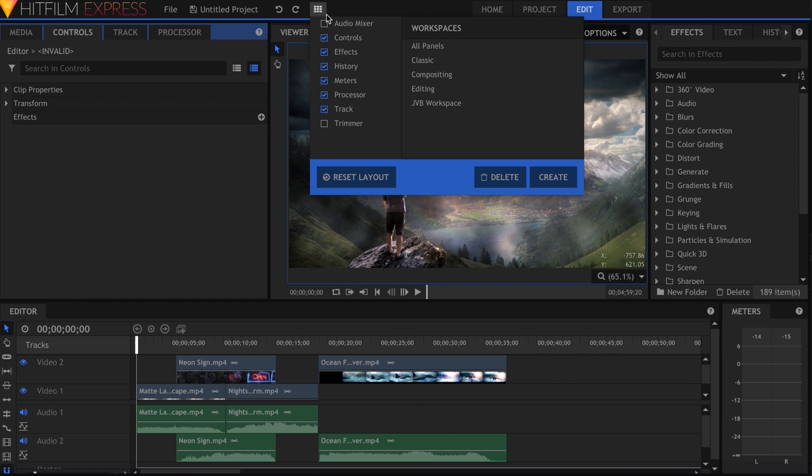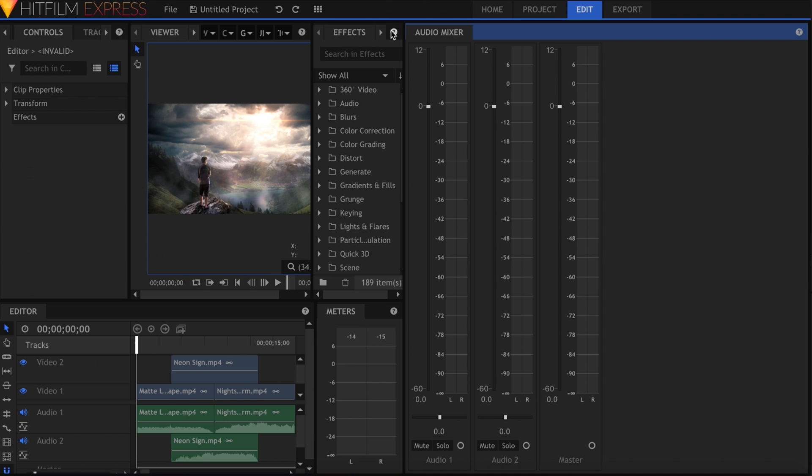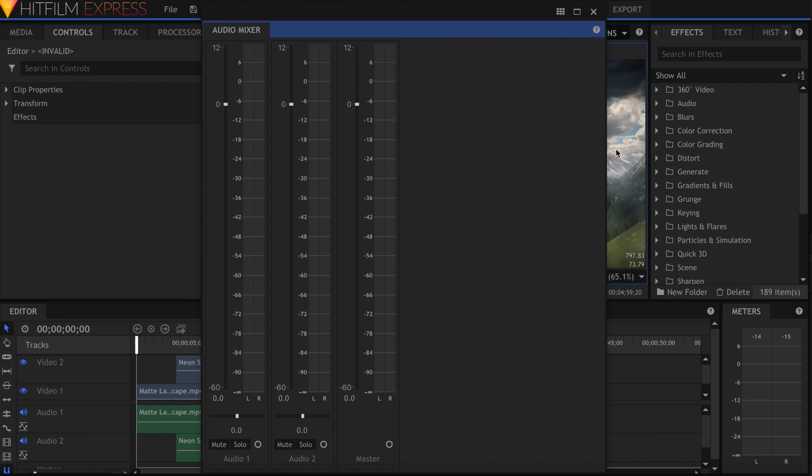There is a dedicated audio mixer panel for full control over each channel in your edit, plus a master slider.